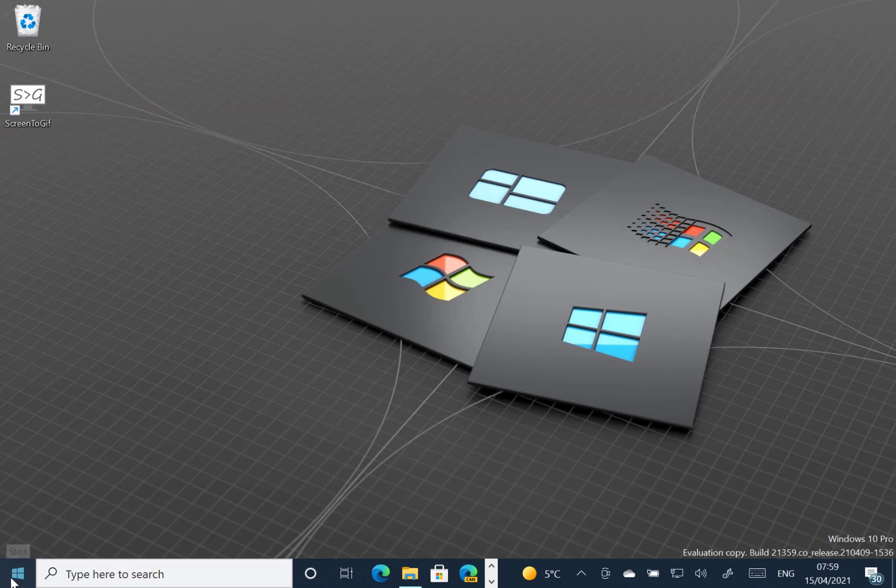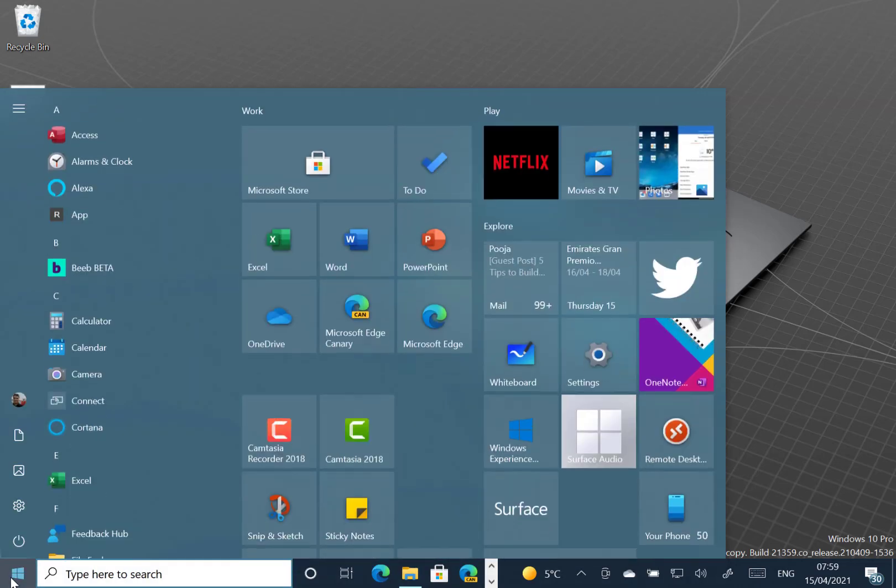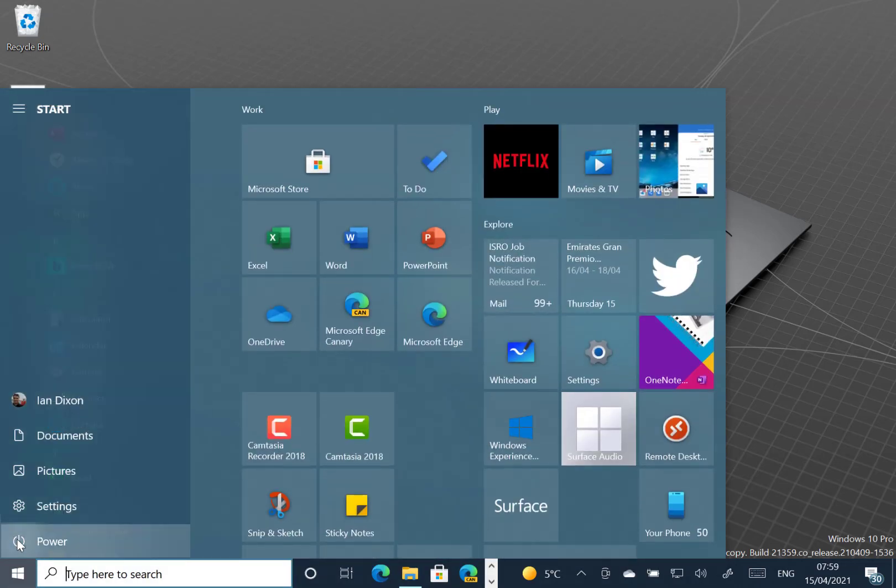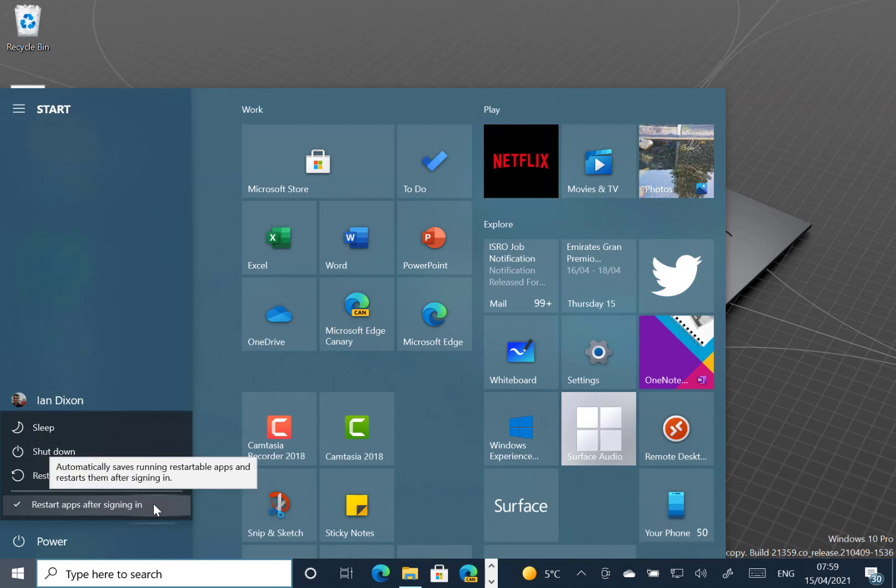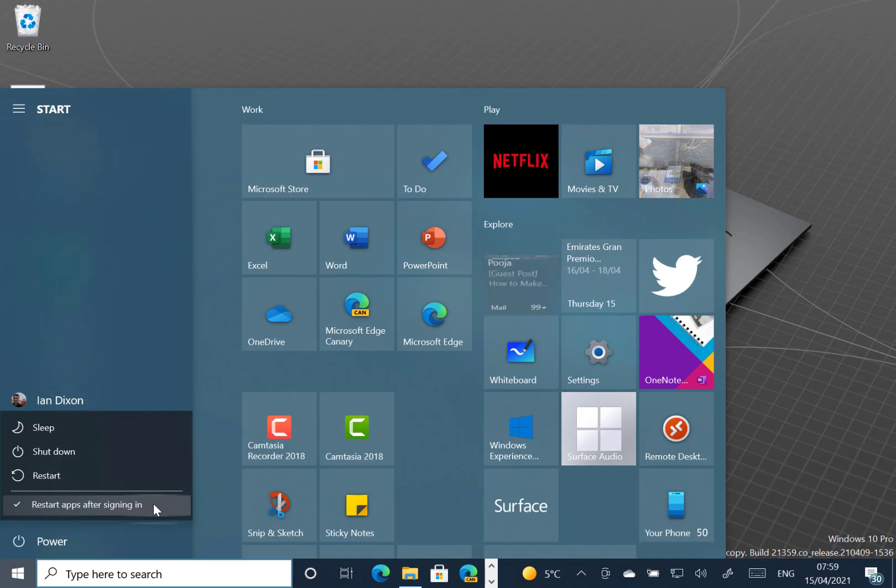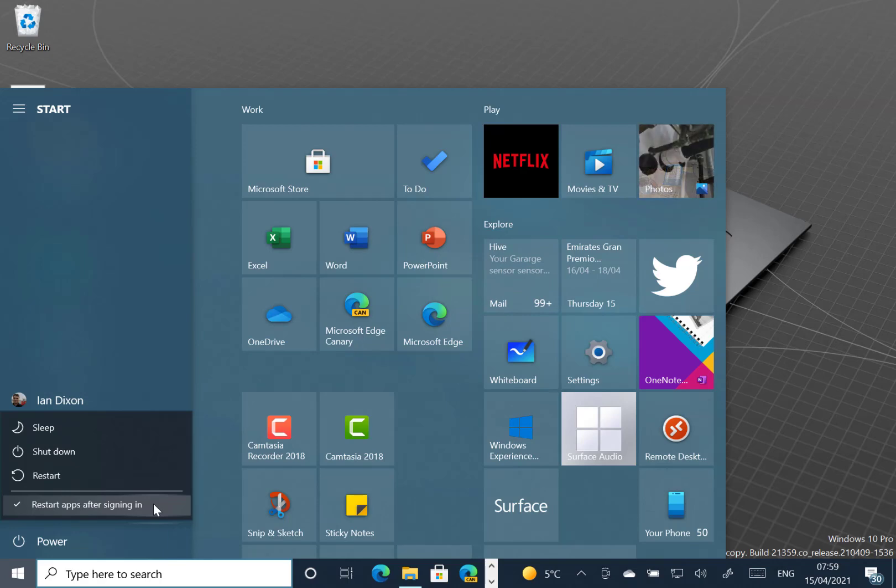is just one real option, the tick box on the power button to restart apps after signing in. So that was already a setting in Settings, Account, Signing Options. But that means that when you restart, all the apps or UWP apps that were open will restart.